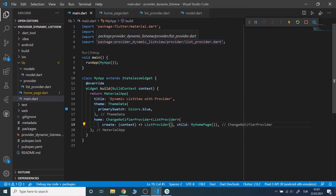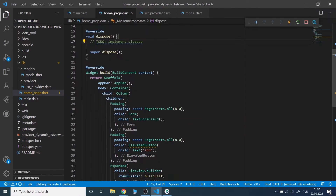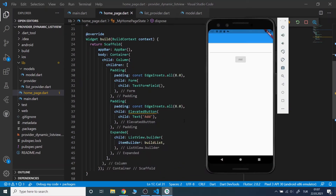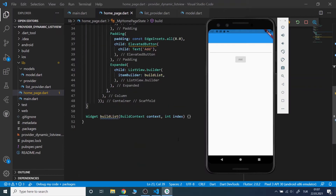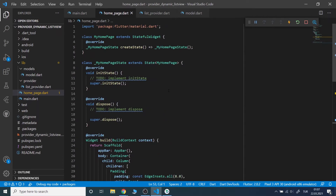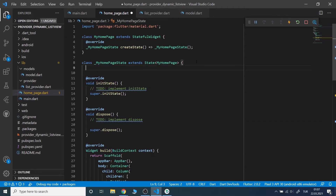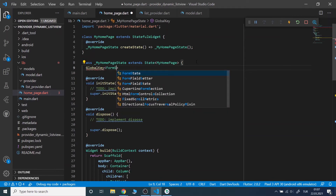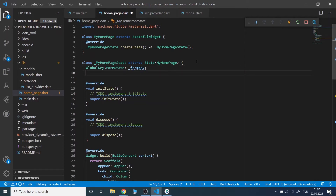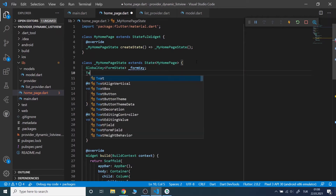Now we will move on to the home page class. As you can see, I already wrote the template of the home page. I will get the list elements in a form and the form needs a key. We also need a text editing controller to get the value.